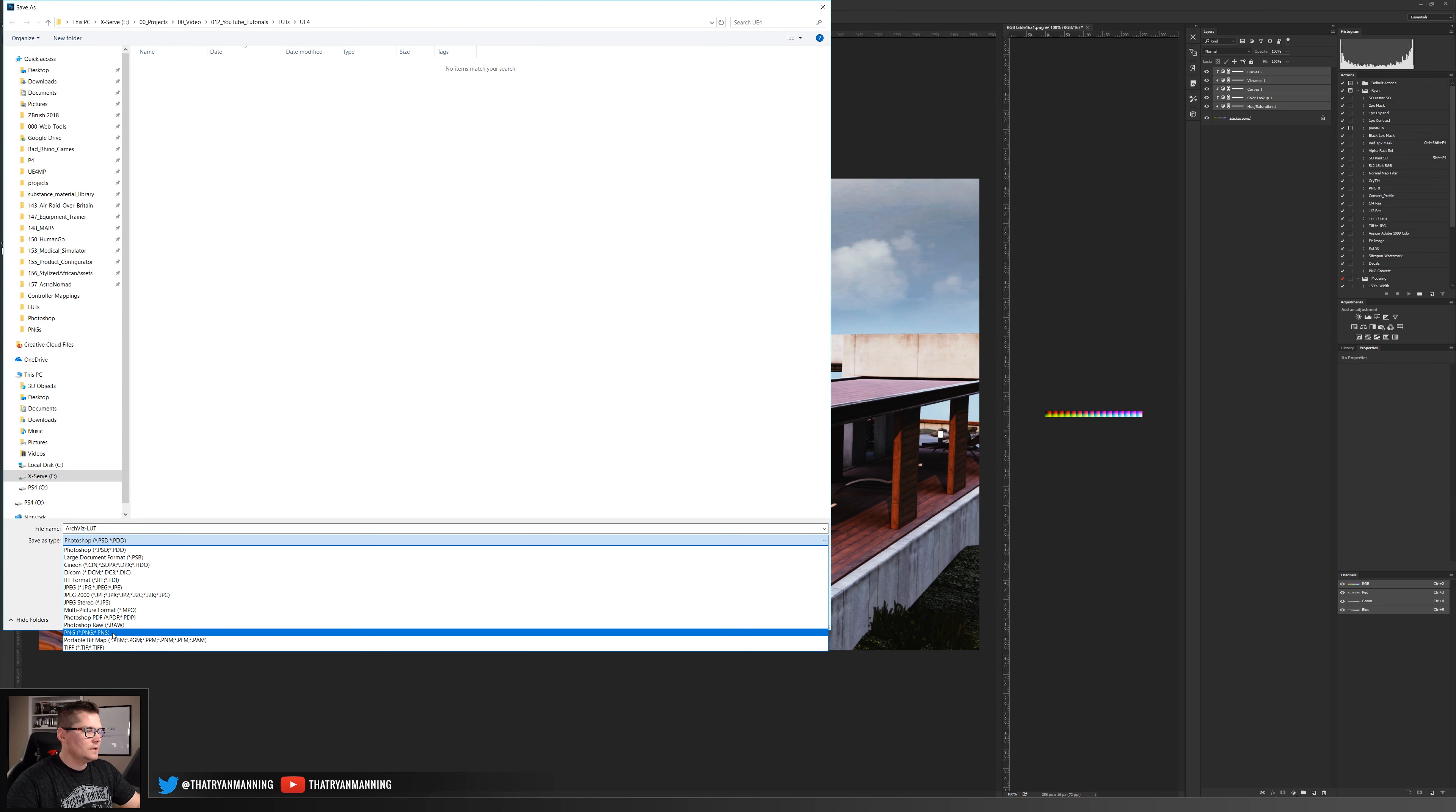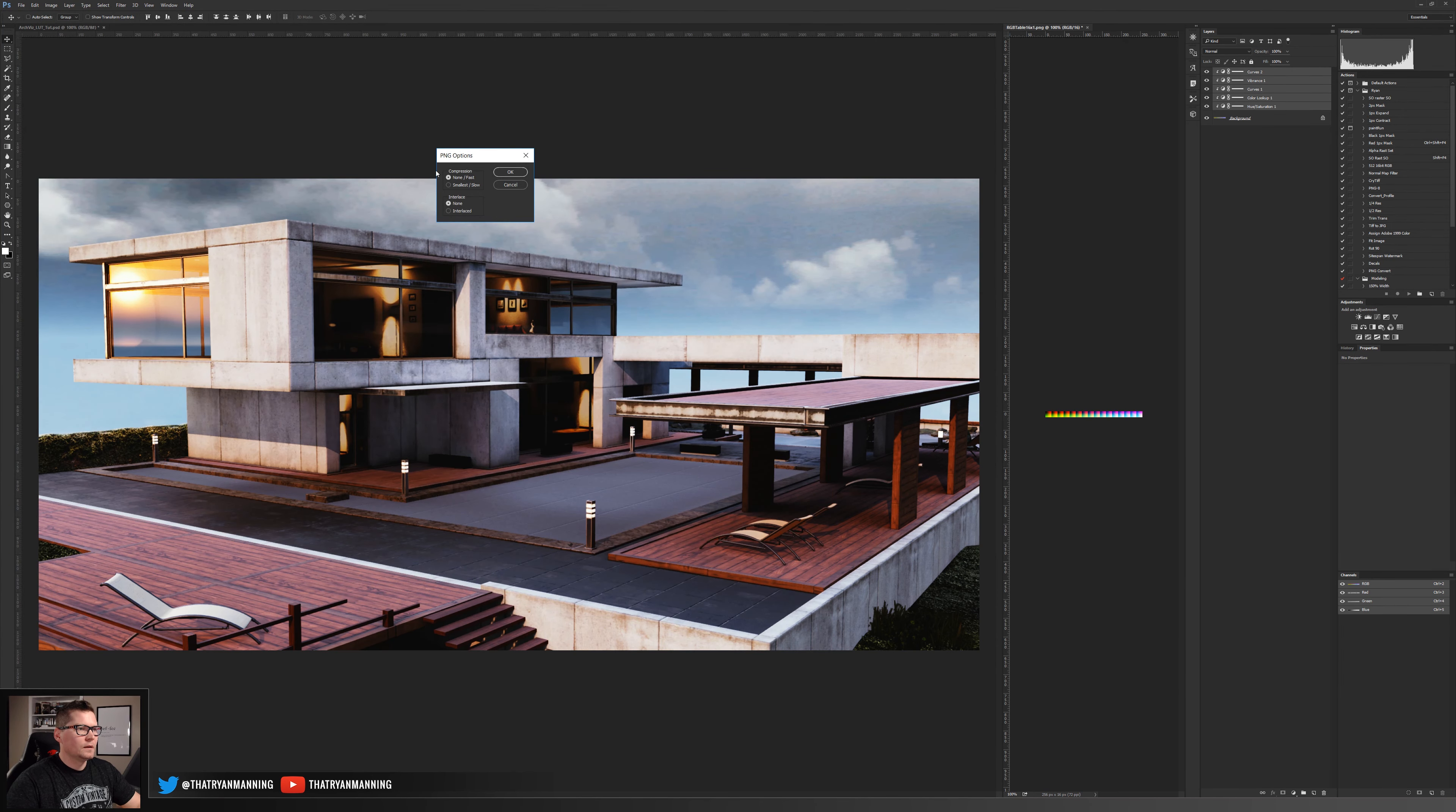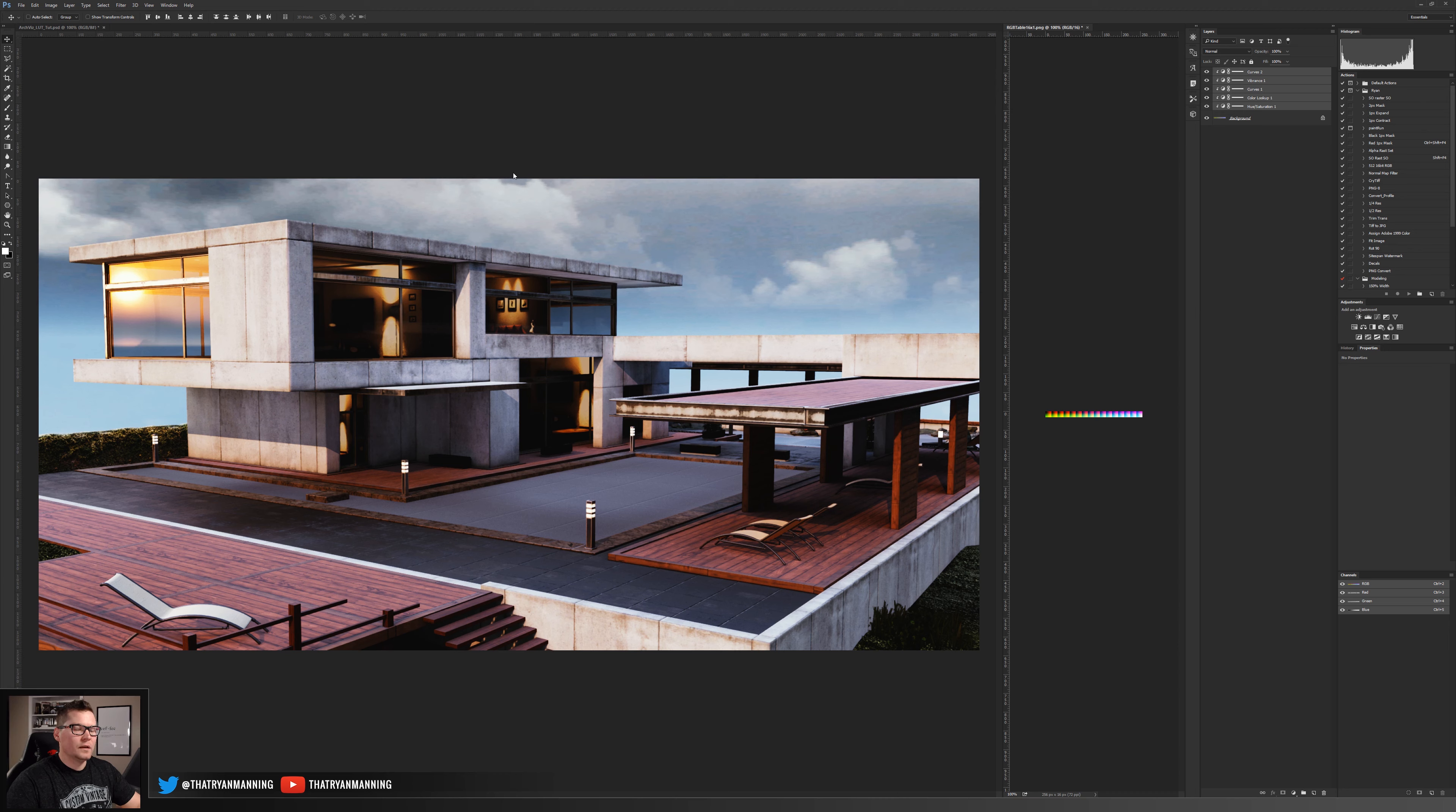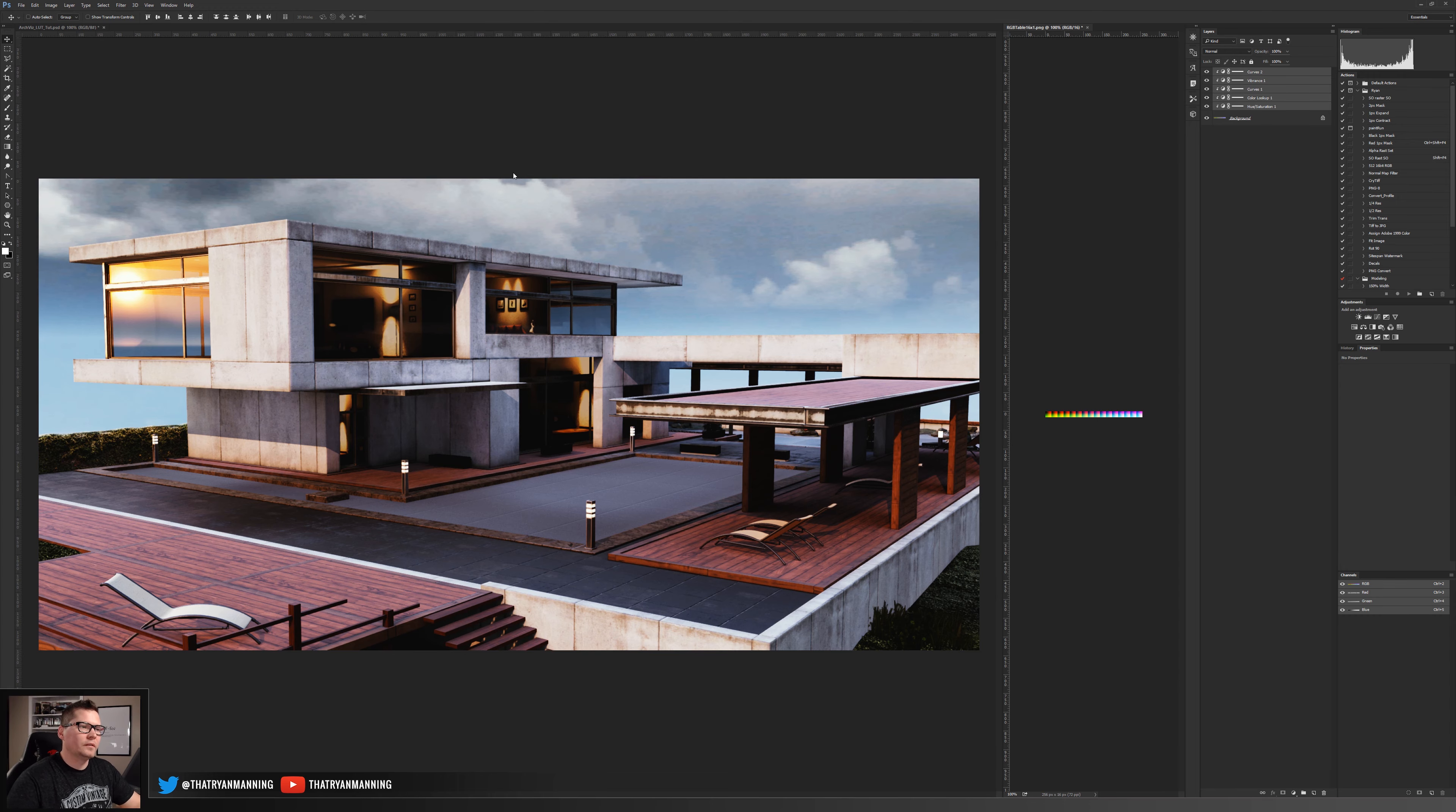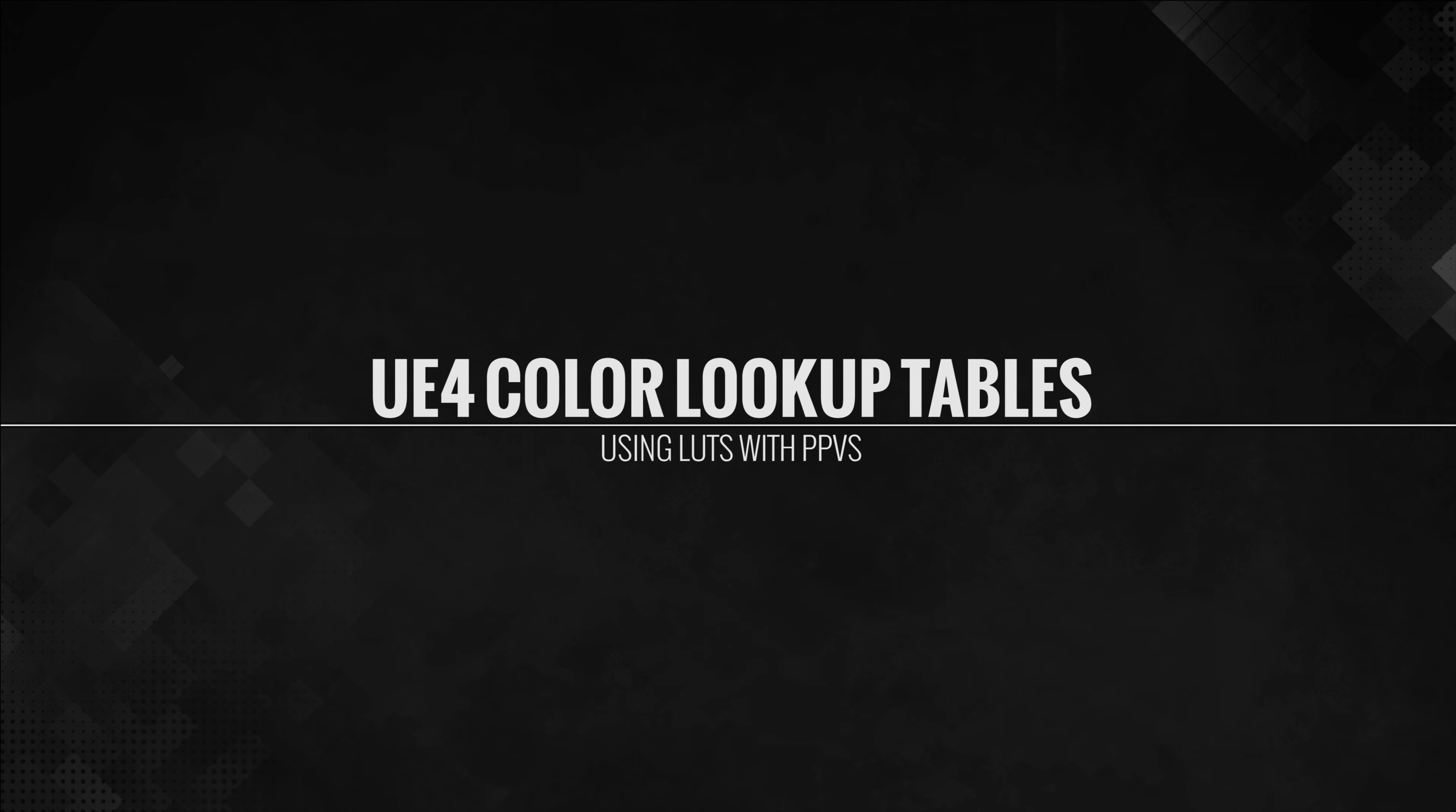That's it. Now let's jump over into Unreal and let's actually get this hooked up into our post-processing environment where we can start seeing the effect.